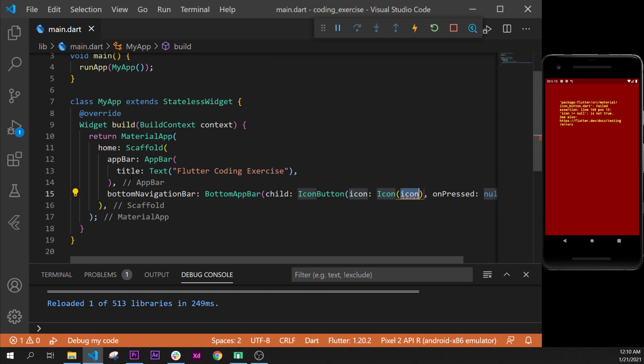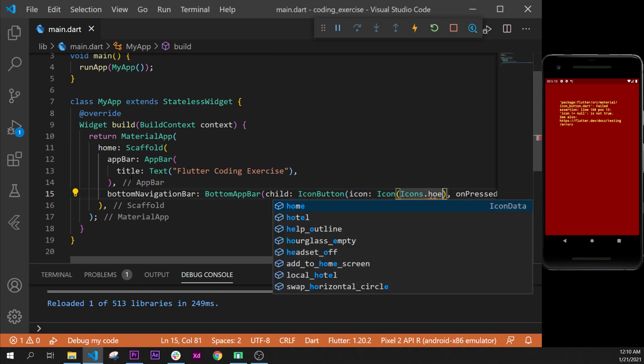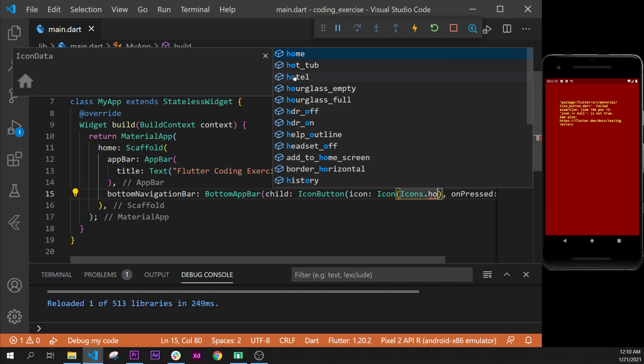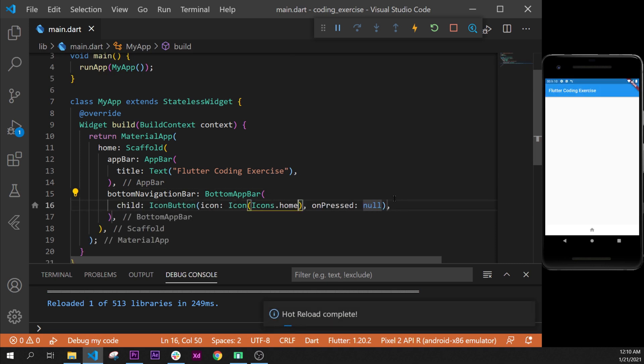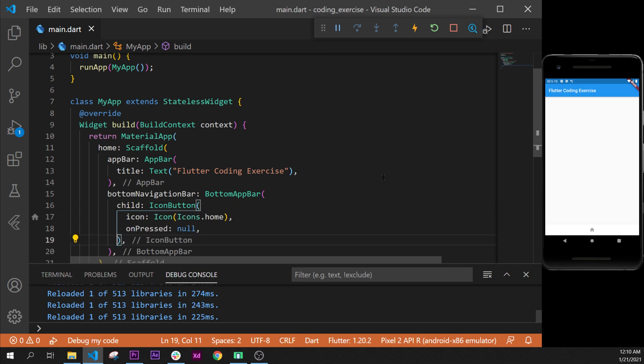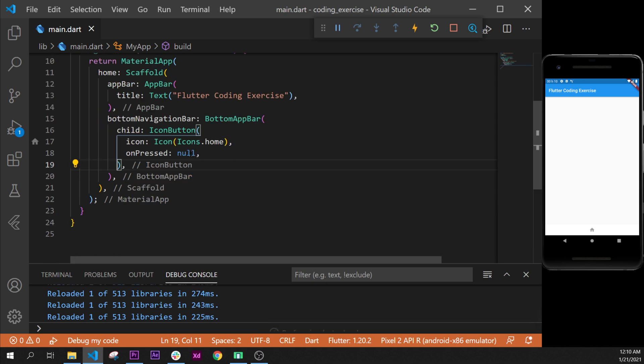In this IconButton we have an icon, and this icon will take an Icon widget like this one, and this Icon widget will take the IconData. To show the icon, it's Icons.home for example - you can select any icon data. I will format document and put a comma right here to format better the document.